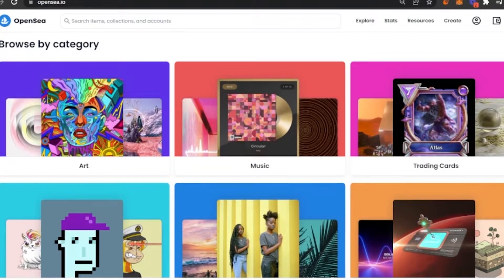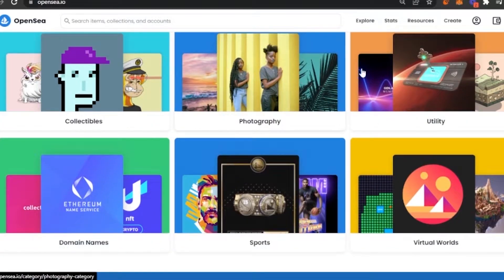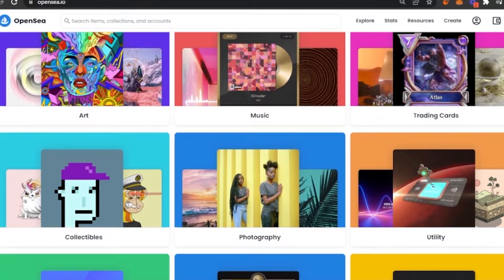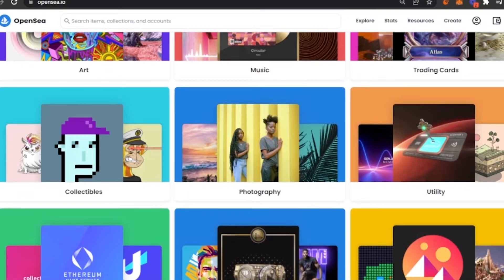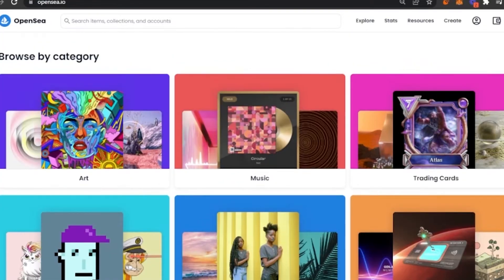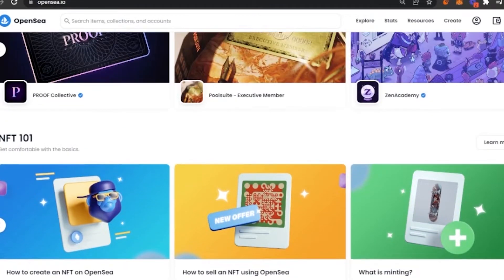If you want to browse by category, you can come here and see all the categories OpenSea has: art, music, trading cards, photography, utility, virtual world, sports, domain names, and collectibles. You can basically turn anything into an NFT — the art section has digital paintings, music has old songs, trading cards, and even a simple picture of yourself can be turned into an NFT. This is basically the whole game of selling NFTs.